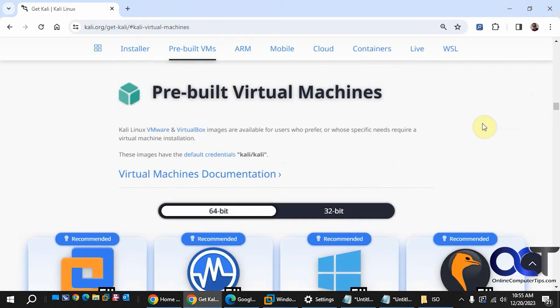In this video we're going to show you how to download and configure a pre-built Kali Linux virtual machine for Oracle VirtualBox.